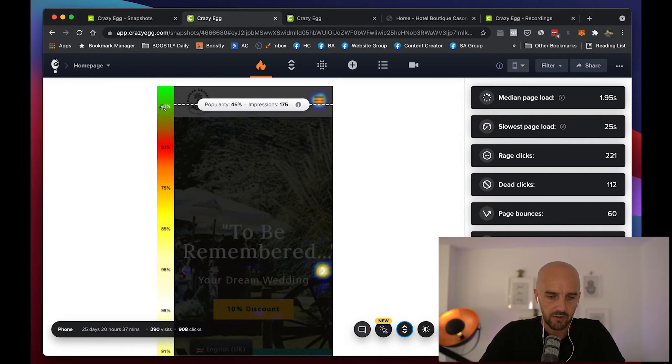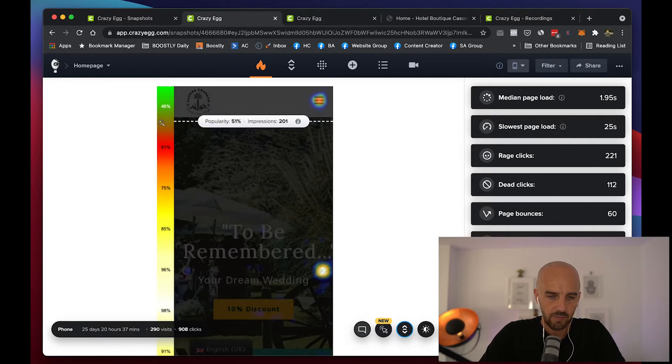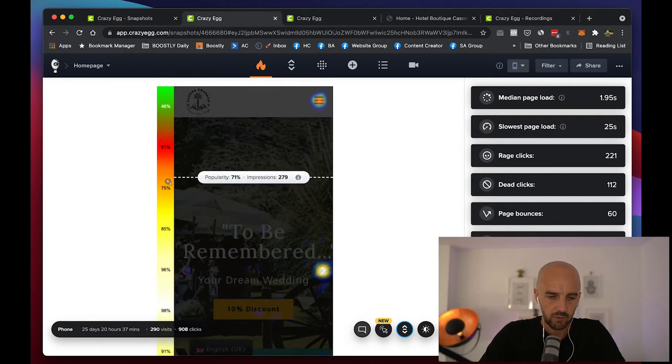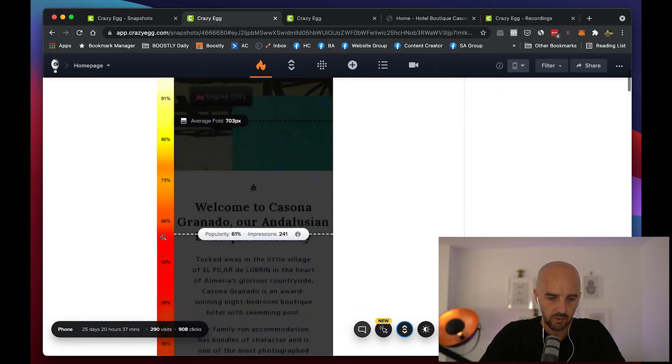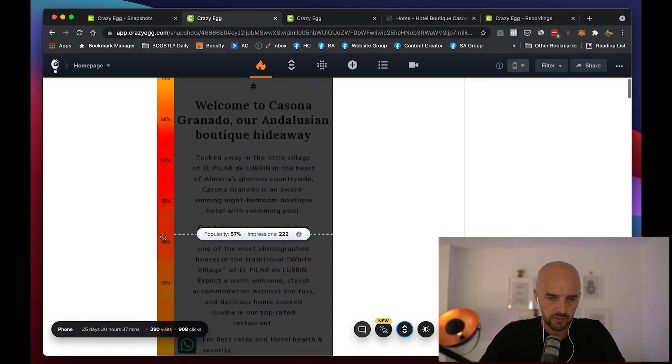So this starts off by being cold, warmer, warmer, very warm — and as you go down it gets colder and colder.